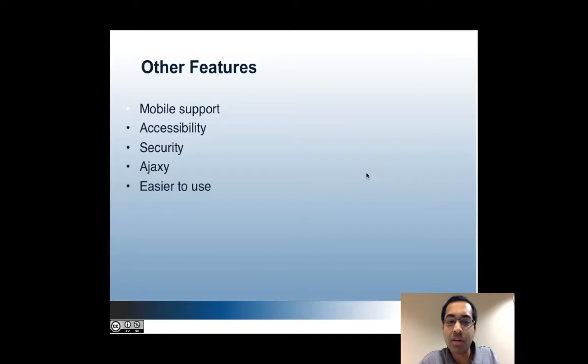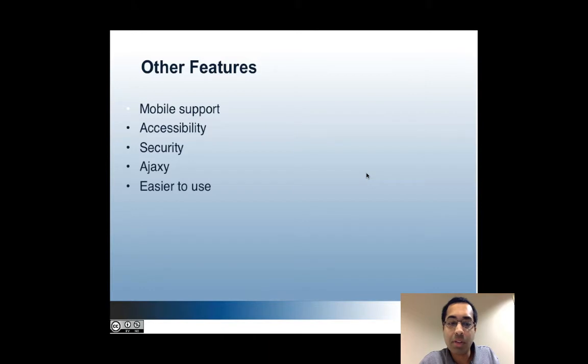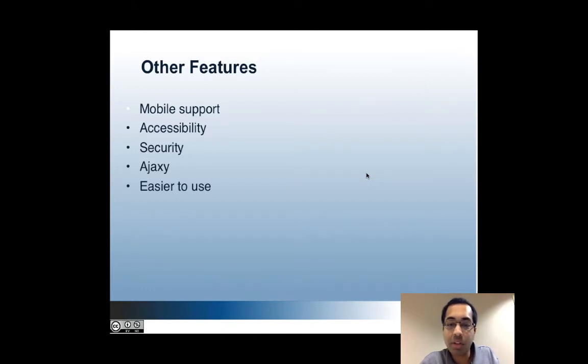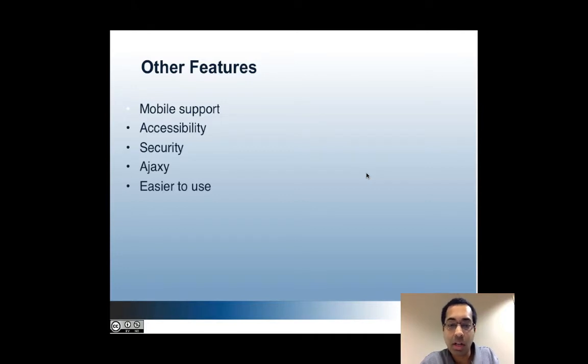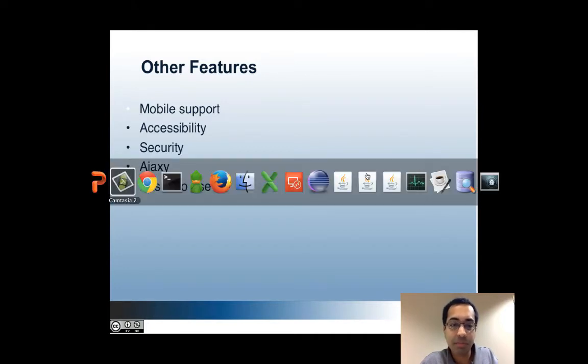Here are some other features of 2.2. A lot of user testing was done with this UI. There's mobile support with a responsive design. So if I'm viewing the new UI in a small device, the layout will adjust accordingly. And let me show a quick example of that.